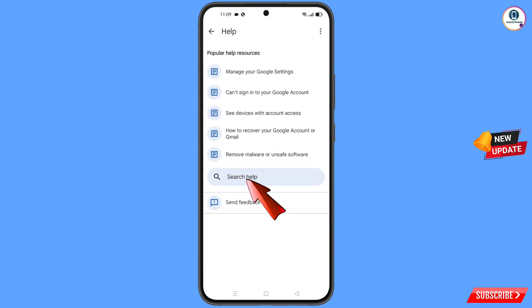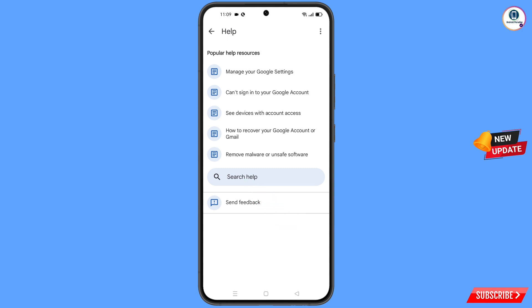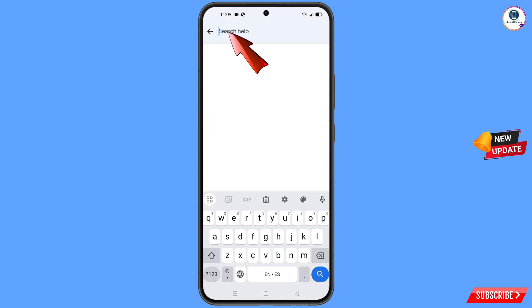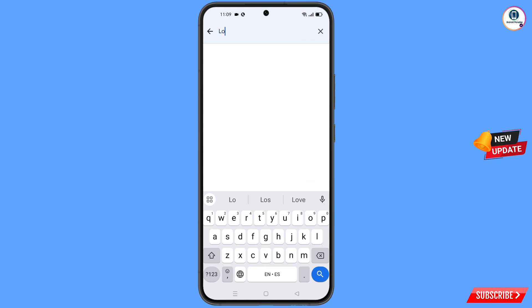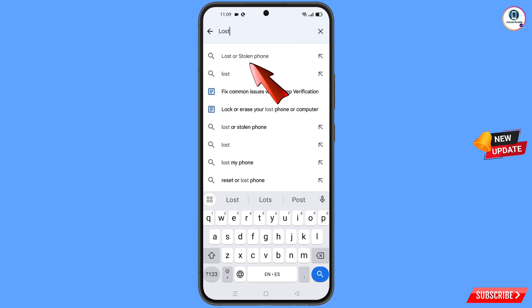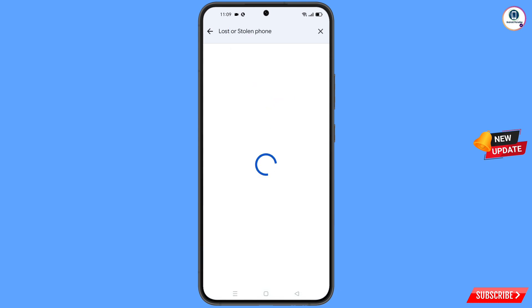You will land on the Help page. At the bottom, tap on Search Help. Type your query, and you will see the option Lost or Stolen Phone appear — tap on it.